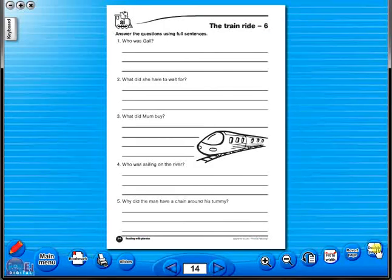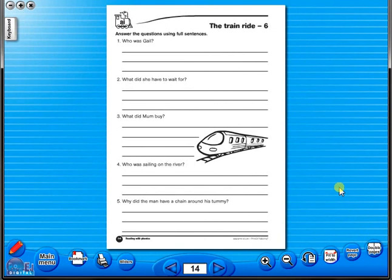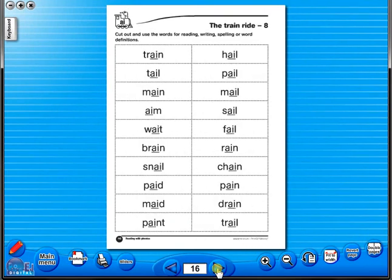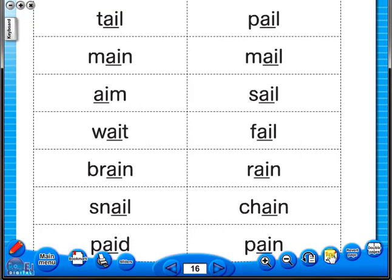The single page view may be used for the teacher to display the worksheet on the interactive whiteboard. To alter the size of the page on the screen or the interactive whiteboard, use the icon fit to width. Or use the zoom in or zoom out icons.